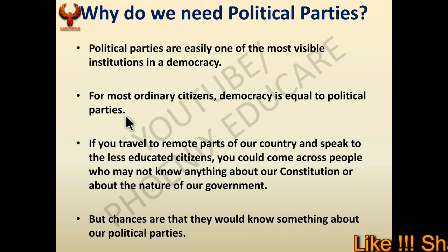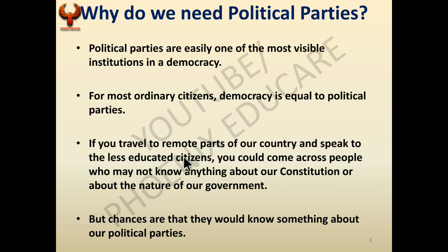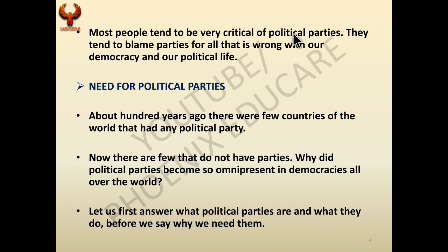People don't have much knowledge about democracy or the constitution — they only know about leaders and political parties. If you travel to remote parts of India and speak to less educated citizens, they may not know anything about the constitution, but they know about political parties. Most people tend to be critical of political parties, blaming them for everything wrong — like rising prices — even without examining the real reasons.